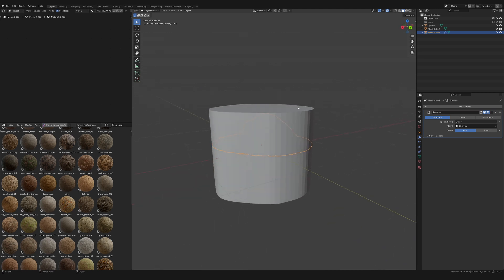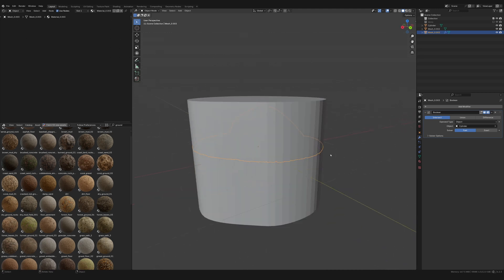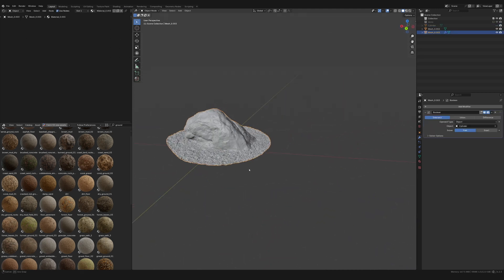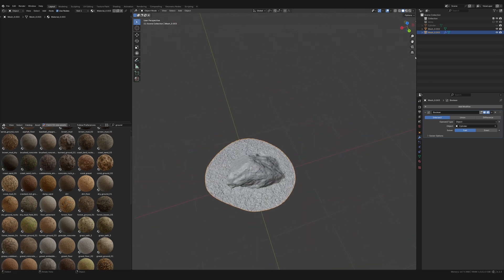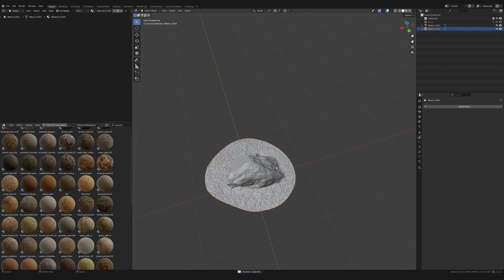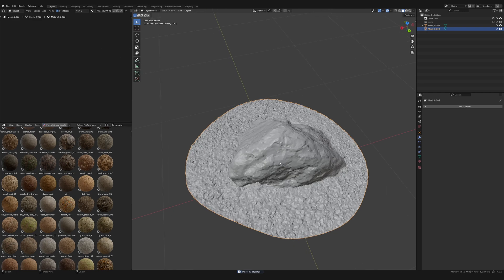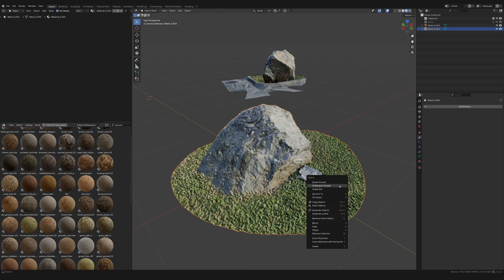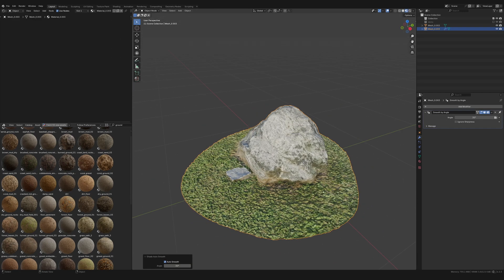Now I can see the actual silhouette of the rock inside — if I hide the cylinder, our rock is completely safe. Before we get rid of the cylinder we should apply the boolean, so apply that, delete the cylinder. Done.